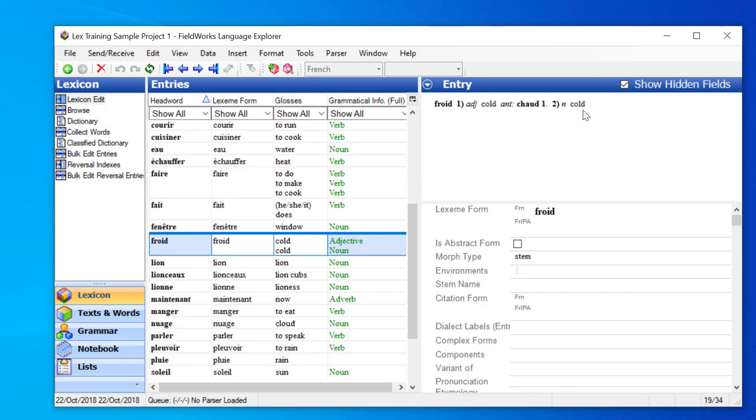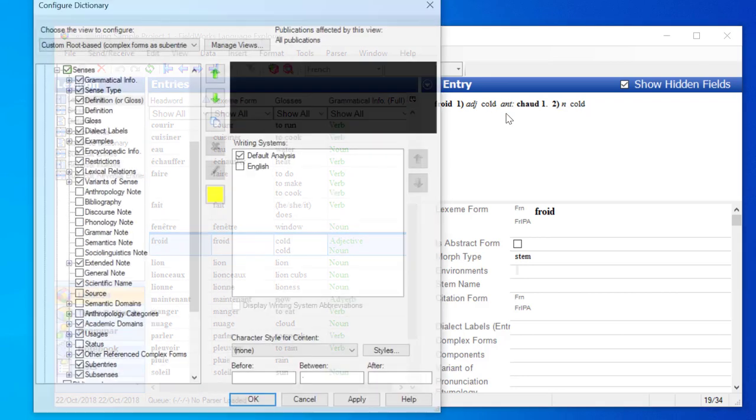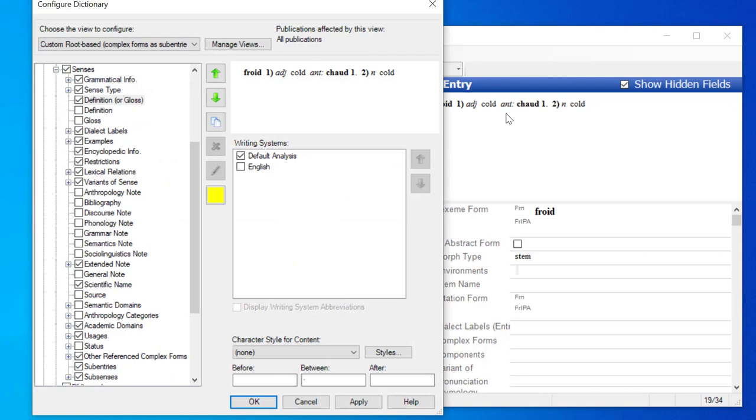They both have the same gloss, but one's a noun and one's an adjective. So I will right-click on this word cold, and again I get the menu, and I will choose Configure Dictionary View, the only option, and again it opens the Configure Dictionary dialog.